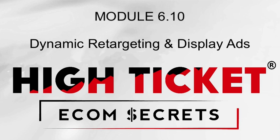So we've touched on this a little bit in the past as far as what this is, but I want to talk to you again about what dynamic retargeting is.